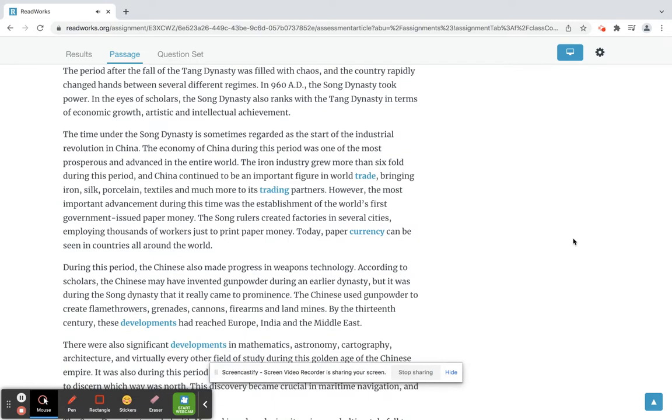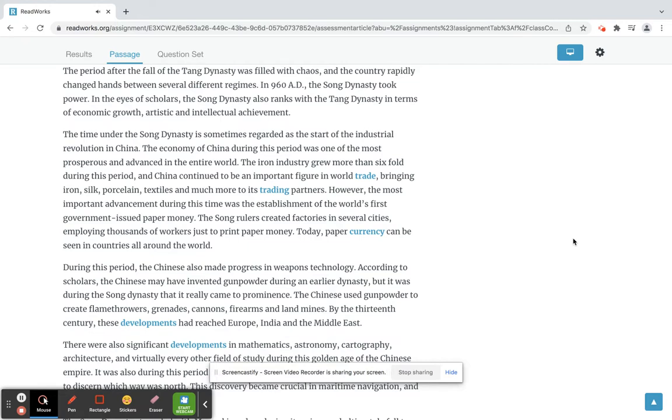The period after the fall of the Tang dynasty was filled with chaos, and the country rapidly changed hands between several different regimes. In 960 AD, the Song dynasty took power. In the eyes of scholars, the Song dynasty also ranks with the Tang dynasty in terms of economic growth, artistic and intellectual achievement.